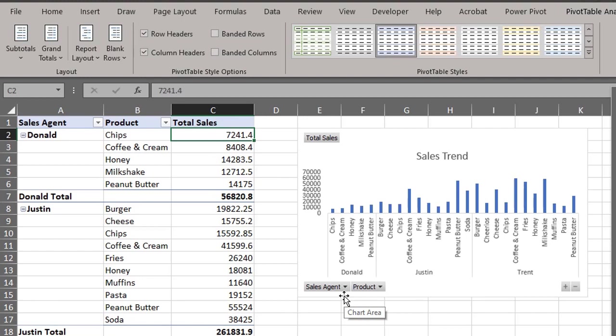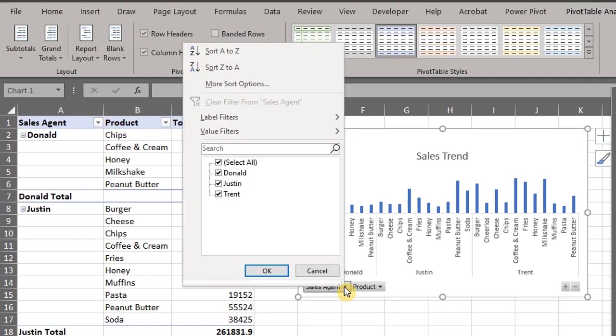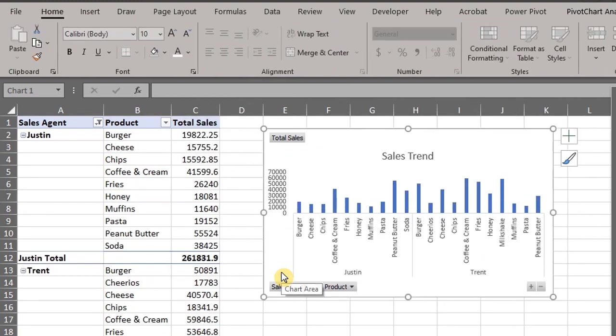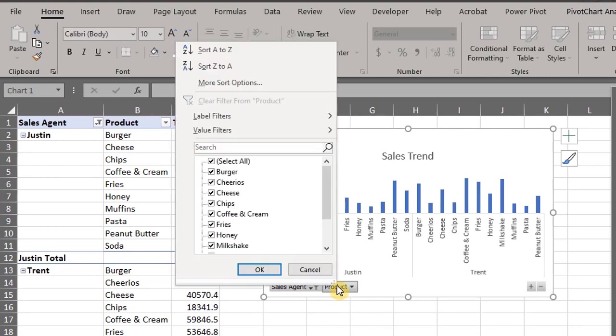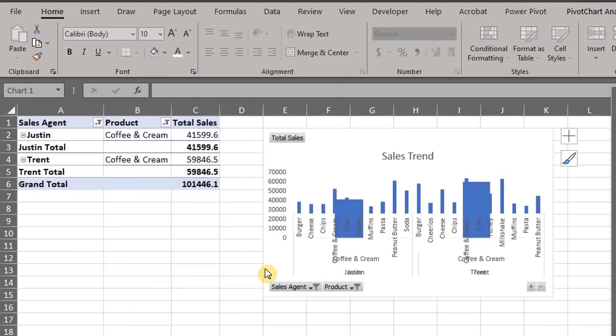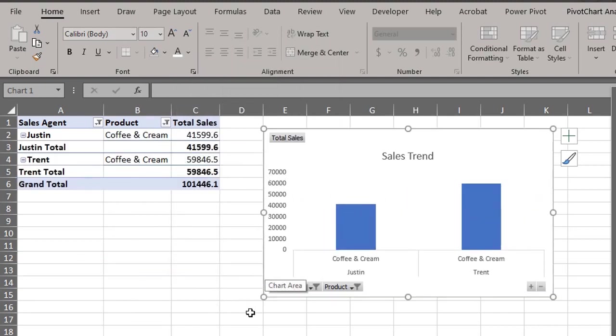These buttons are interactive and you can use them to filter the data. Let's filter out Donald in sales agent, uncheck this button. Watch what happens to the pivot table. When you make changes in the pivot chart it reflects immediately in the pivot table. Let's try products as well. Uncheck everything and select coffee and cream. There you go, I'll undo that.